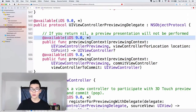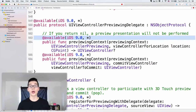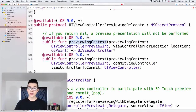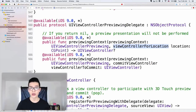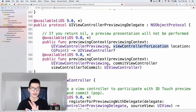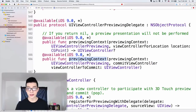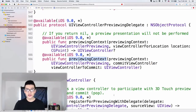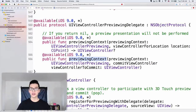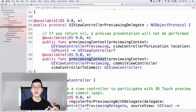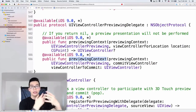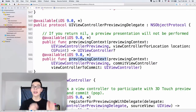It is available only in iOS 9.0 and above. One of those is previewingContext:viewControllerForLocation — we will be given a location. The next one is previewingContext:commitViewController. The first one allows us to specify what view controller we want to display. The second one is when you are given that controller, how you can handle that view controller.